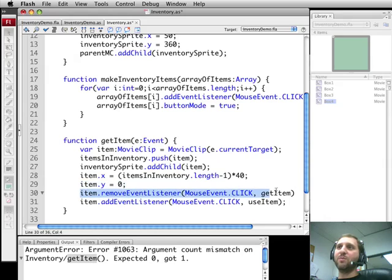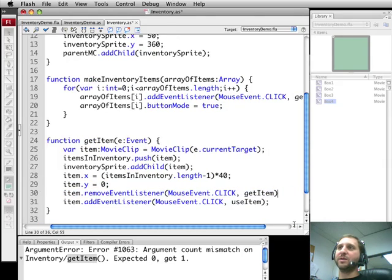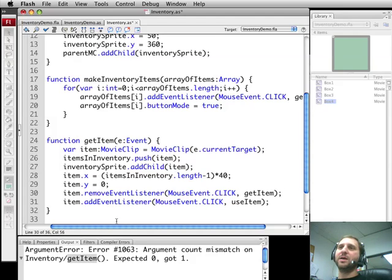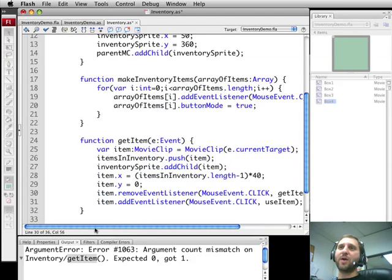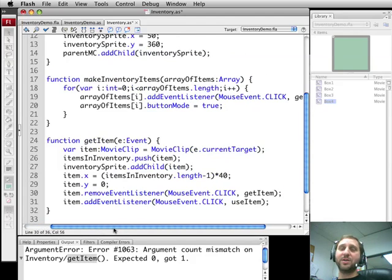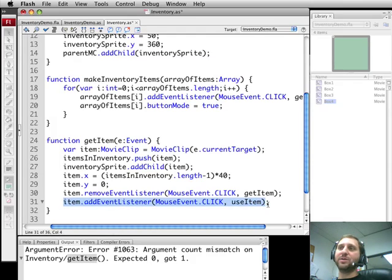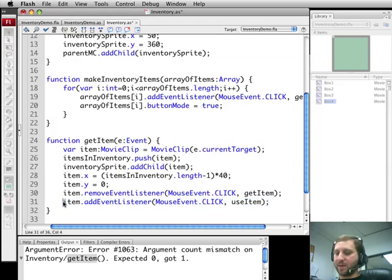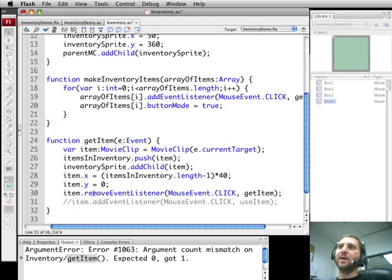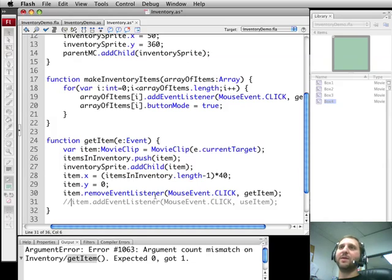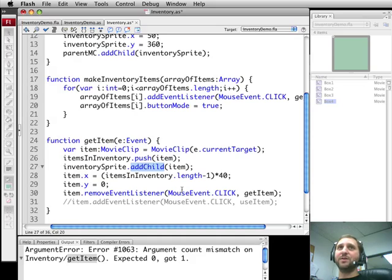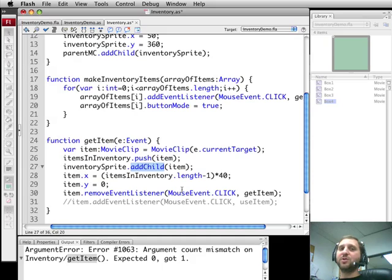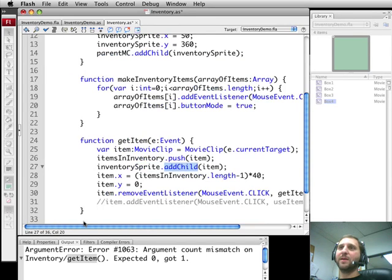Then we are going to remove the event listener. Removing this event listener means that you can no longer add it to the inventory. It is already in the inventory. We are going to add a new event listener for using the item. Comment that out right now. Notice one thing I didn't do is remove it from the screen. I don't have to because using addChild will actually remove it from where it is currently. There is only one object. You don't create a duplicate when you do addChild. So addChild will remove it from the stage and put it inside the inventorySprite.